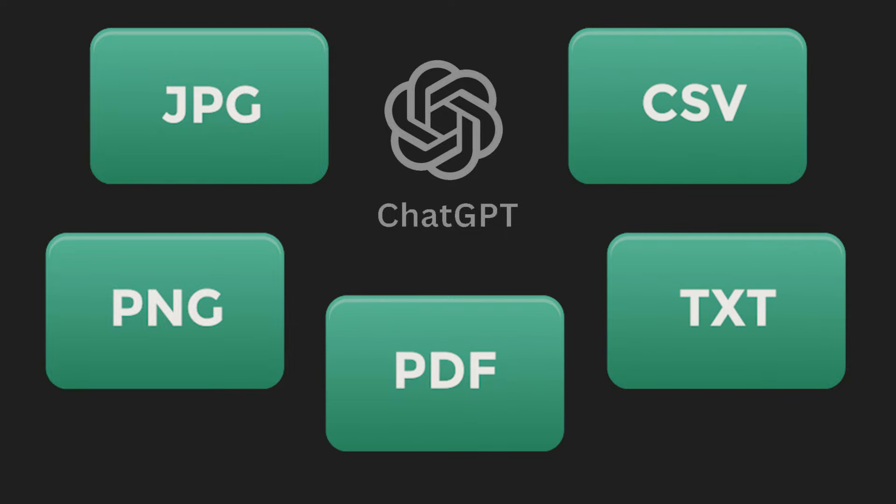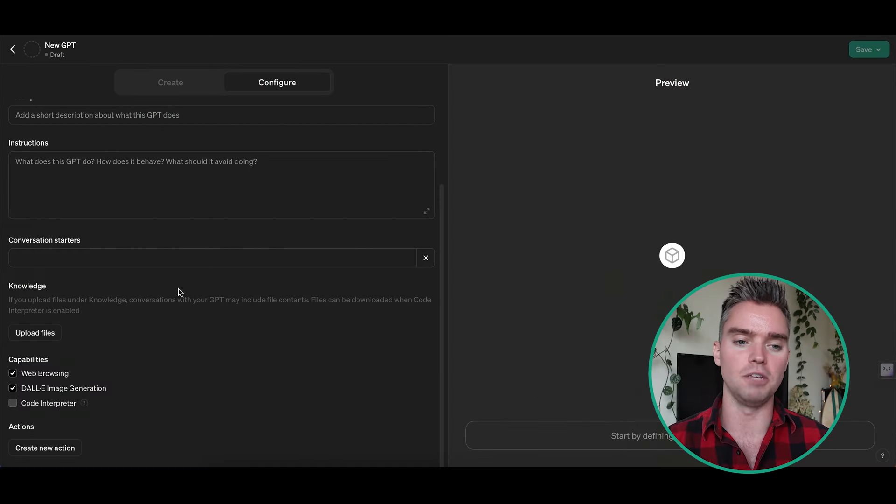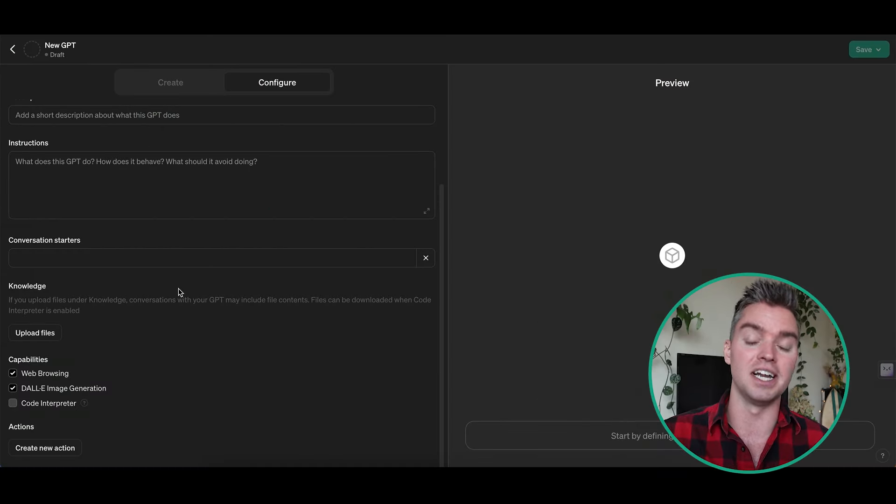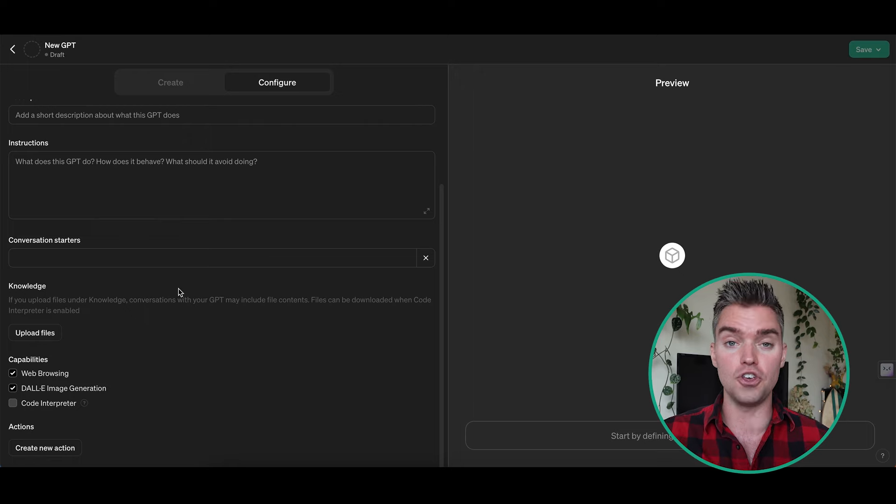These files can be JPEG, PNG, text files, CSV files, and PDFs — all kinds of data. You can analyze images, analyze books; you could put the entire Bible in here and create your own Bible GPT. It's endless what you can do and it's really powerful. I'll show you some examples of what I've actually done and share them in the description section.